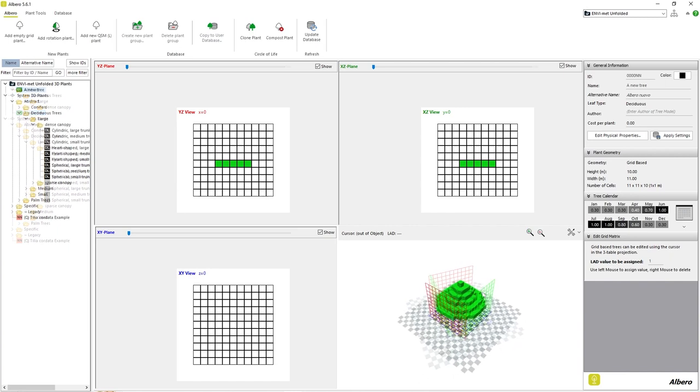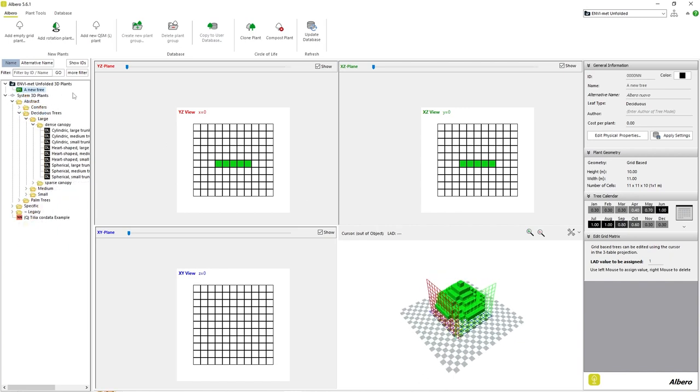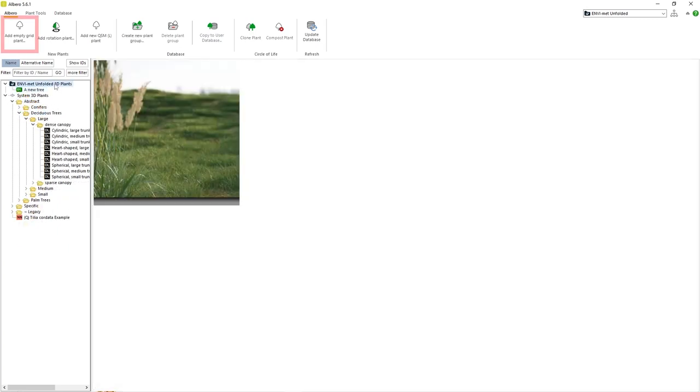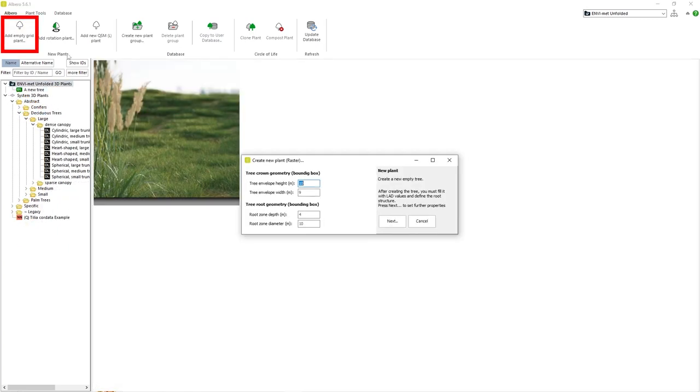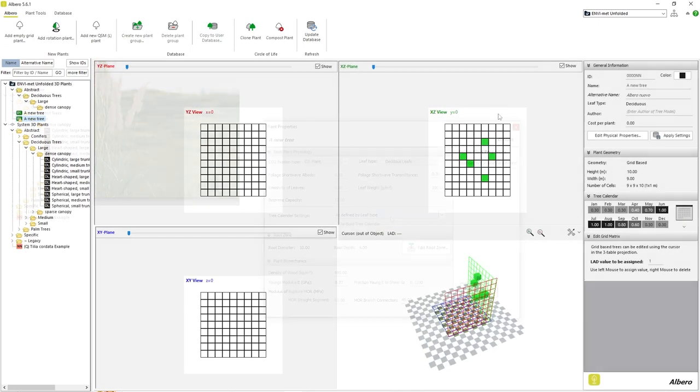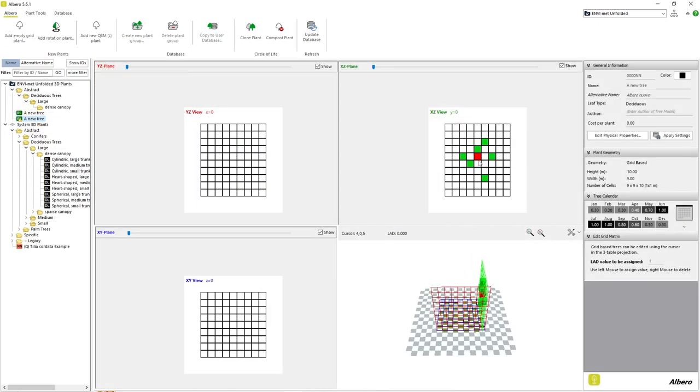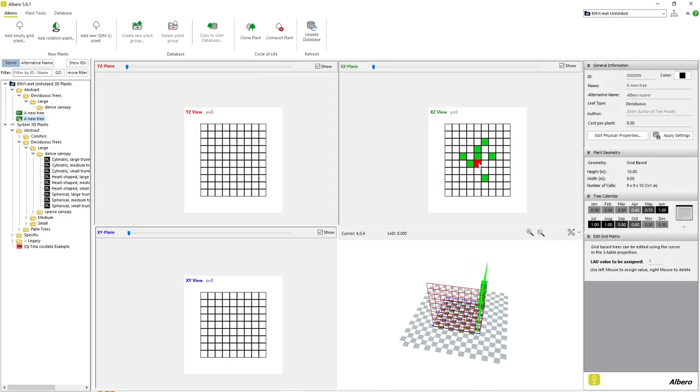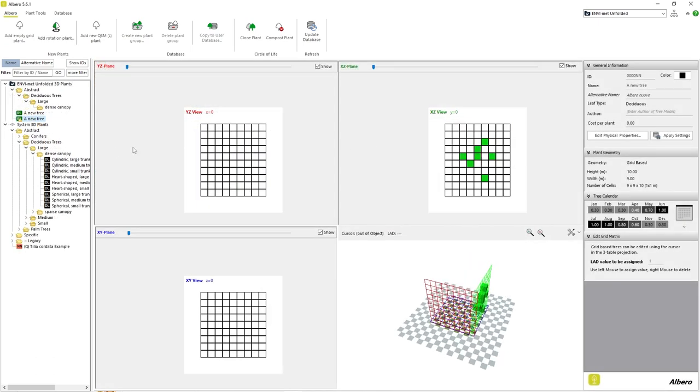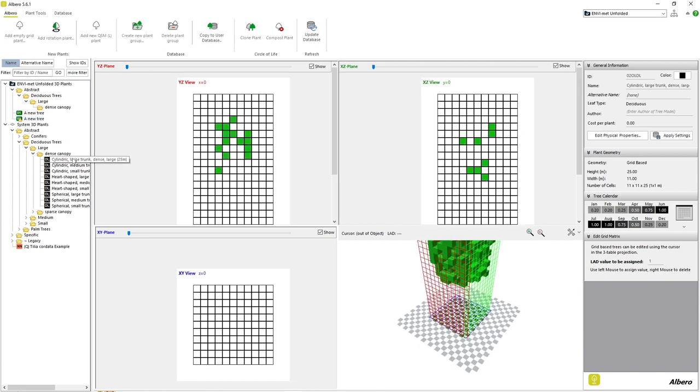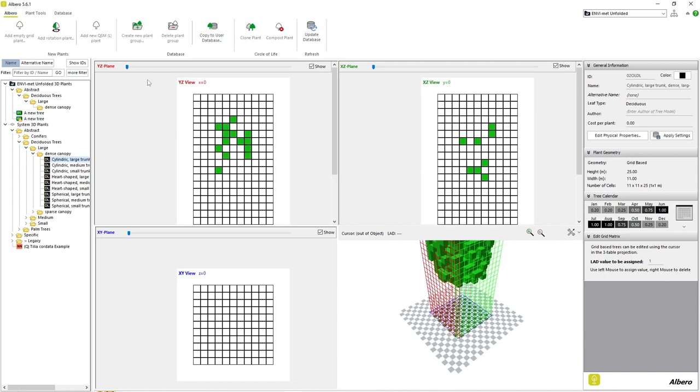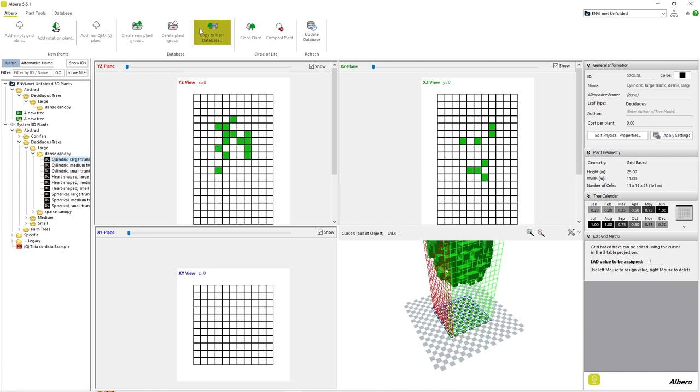The last method of creating a new plant is by selecting our user database and clicking on the button Add Empty Plant. We receive the same adjustable parameters as with the rotational plant. However, we must manually place each grid cell within the plant model area. For this video, we will simply use the first method and modify an existing 3D plant.